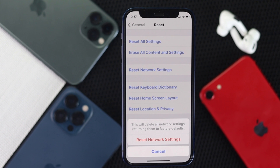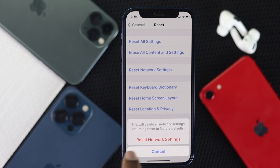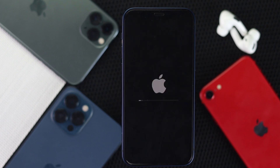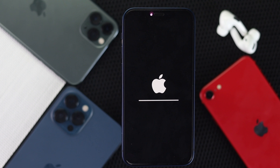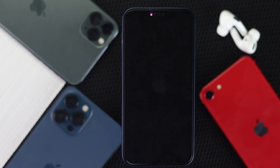Before you tap Reset Network Settings, be careful: once you've done this, it will erase all information related to your Wi-Fi network, Bluetooth network, and VPN as well. Make sure to take a note of your Wi-Fi password beforehand. Then go ahead and tap Reset Network Settings — your iPhone will automatically restart and your problem will be solved.